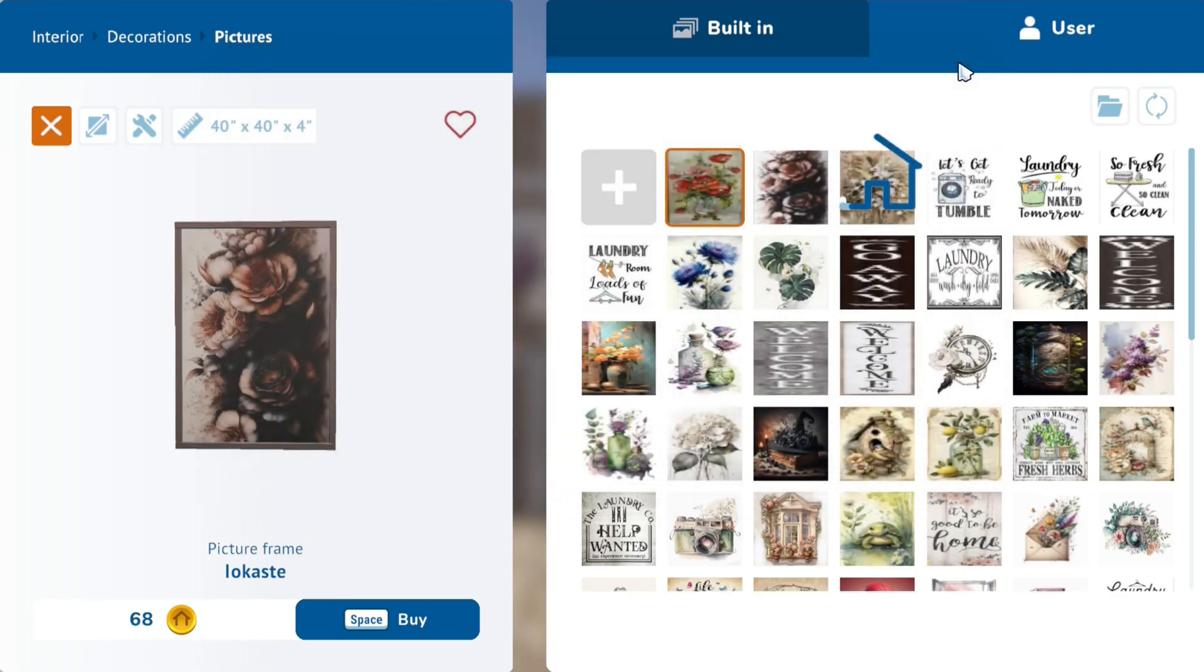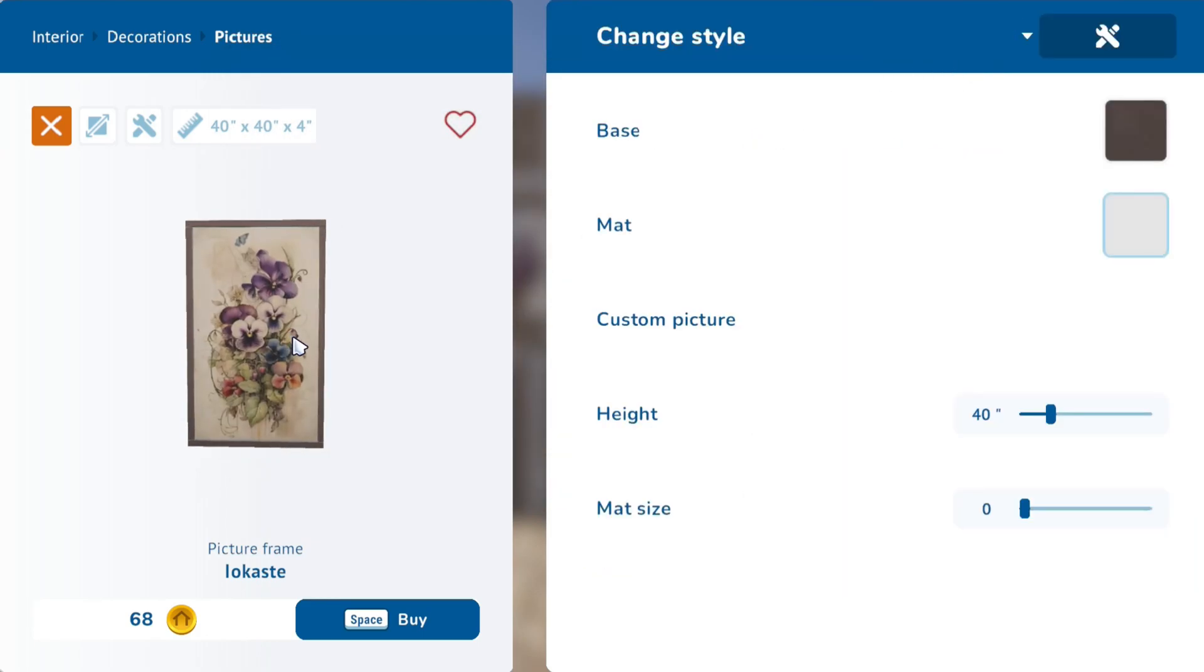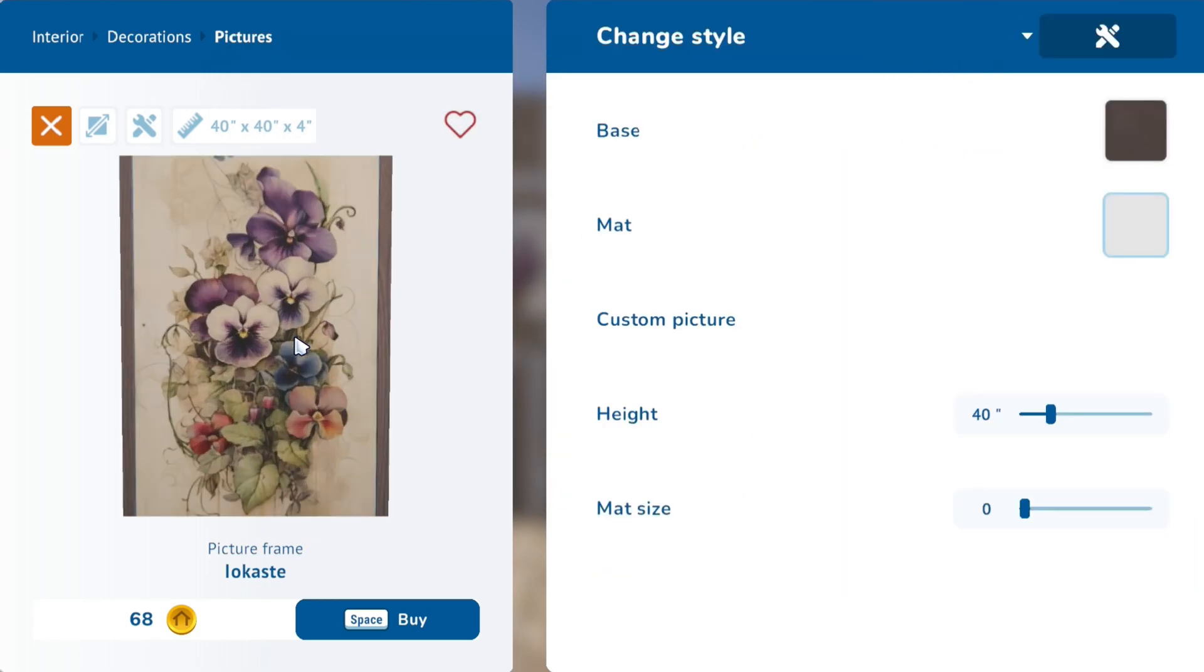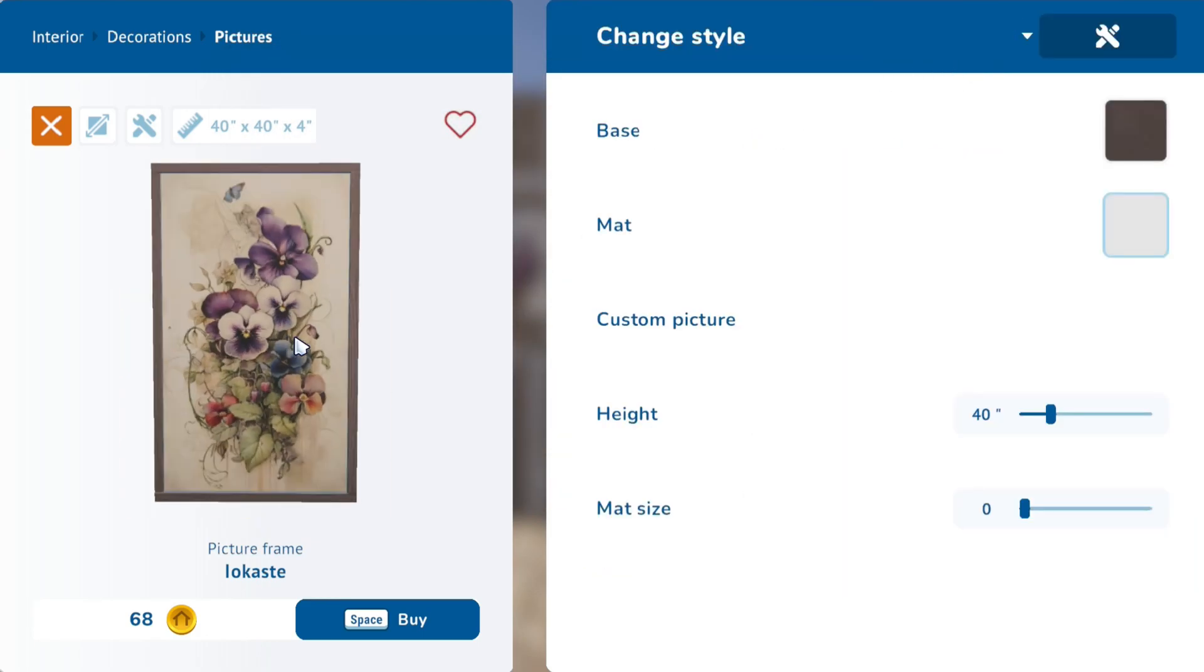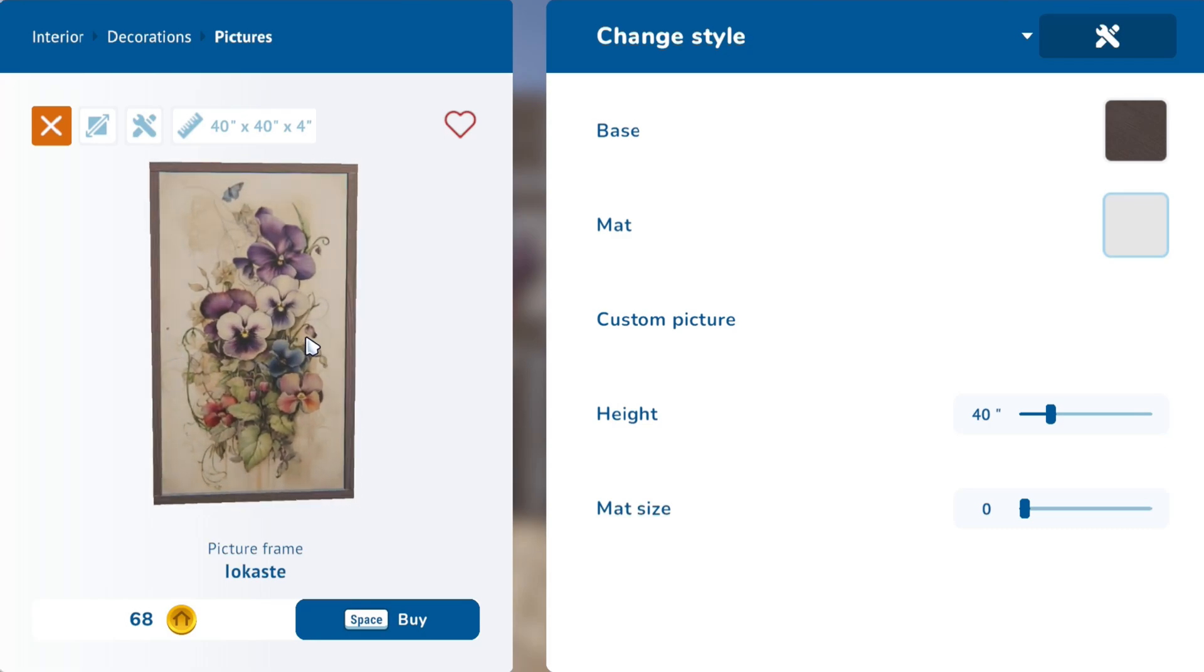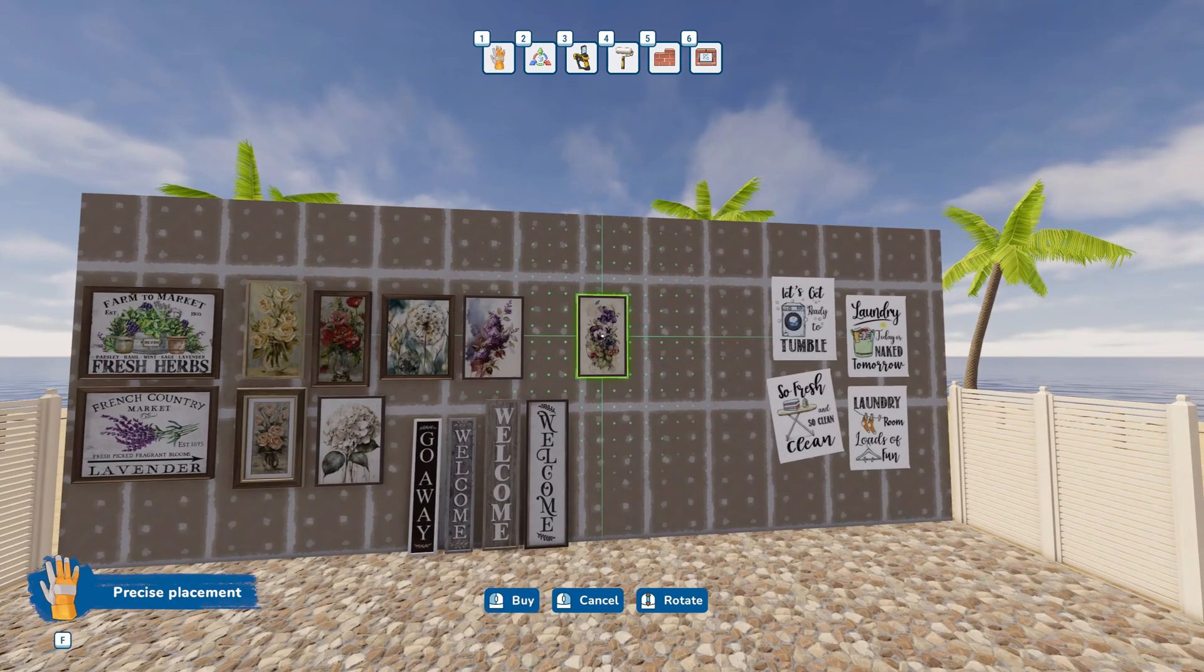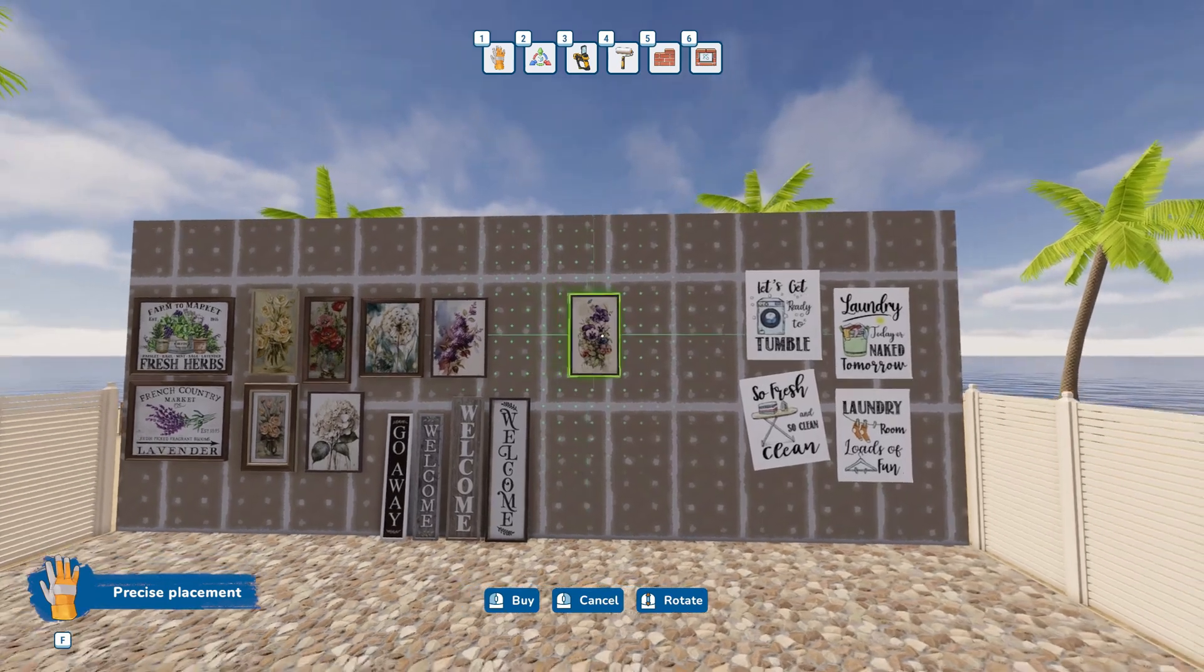Now we can exit back to the game. And the picture will upload in the store. Click Buy, and we have our custom picture.